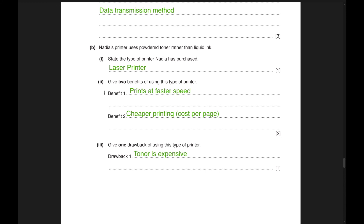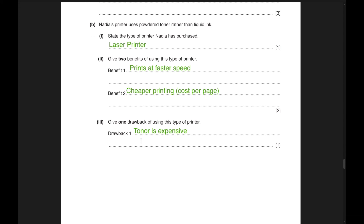B subdivision: Nadia's printer uses powder toner rather than liquid ink, making it a laser printer. Two benefits of using a laser printer: benefit one — it prints at a faster speed; benefit two — it is cheaper per page. However, the toner is expensive to buy, which is a drawback. Toner is similar to a cartridge for an inkjet printer.